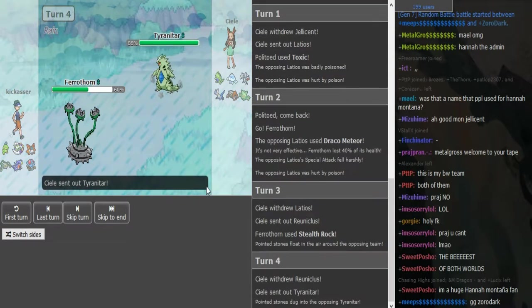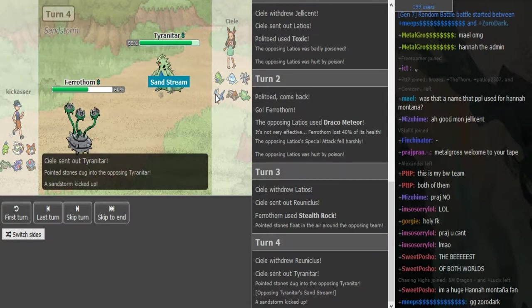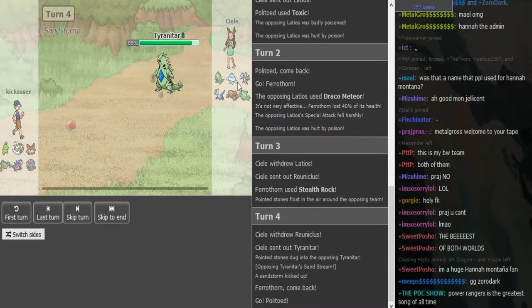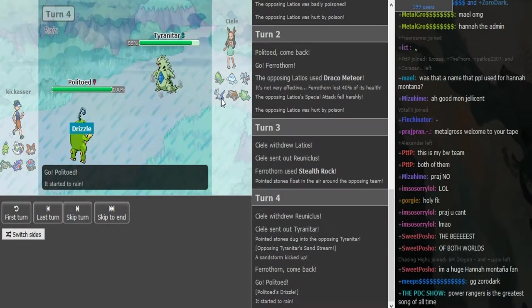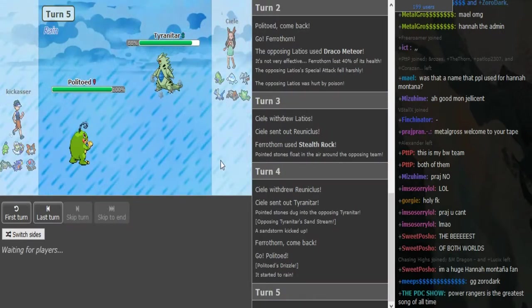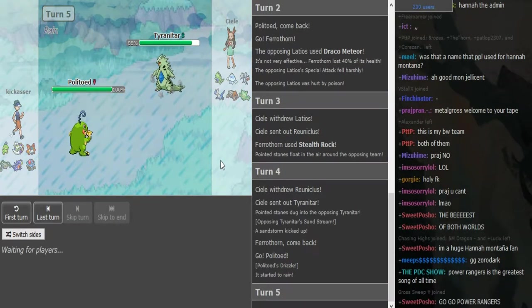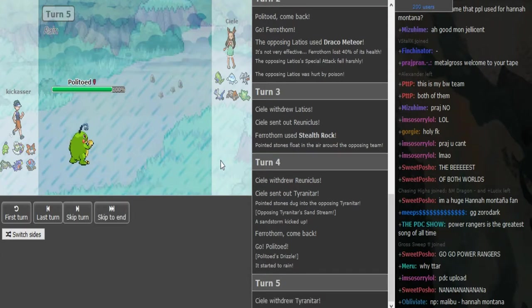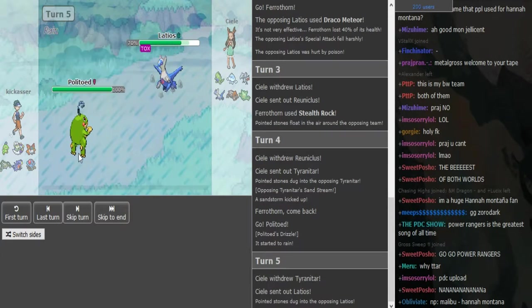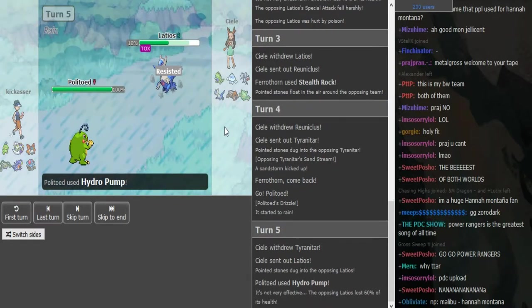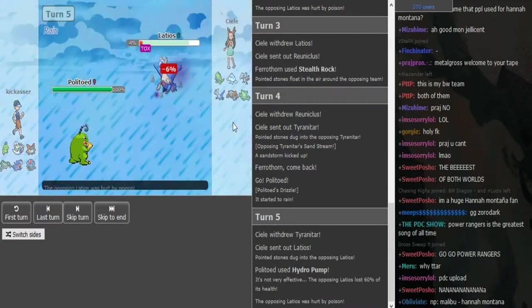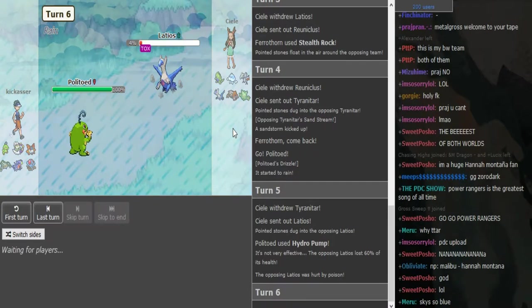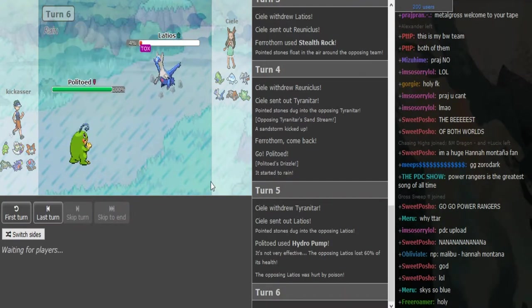Ferrothorn is going to get out of the hazards. Reuniclus comes out, so his team is not super weak to rocks but everything gets hurt by rocks besides Reuniclus. He brings in Politoed after Tyranitar. The weather changes back again, not really sure whether this might have Encore because he brought it in on Reuniclus.